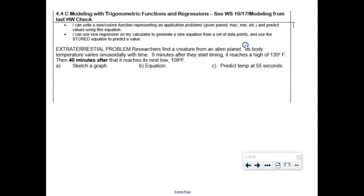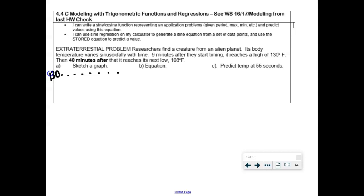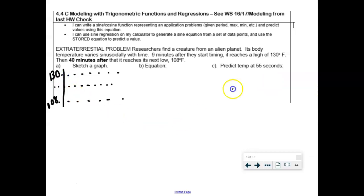Modeling questions were pretty weak on the last test — do you want me to go through both of them? Okay. The key to these questions is the sketches. We have an alien body temperature that varies sinusoidally. Nine minutes after they start timing, it's at a high temperature of 130; then 40 minutes after that, it reaches a low of 108. That's everything I need. Let's start with a sketch: high temperature 130, low temperature 108.